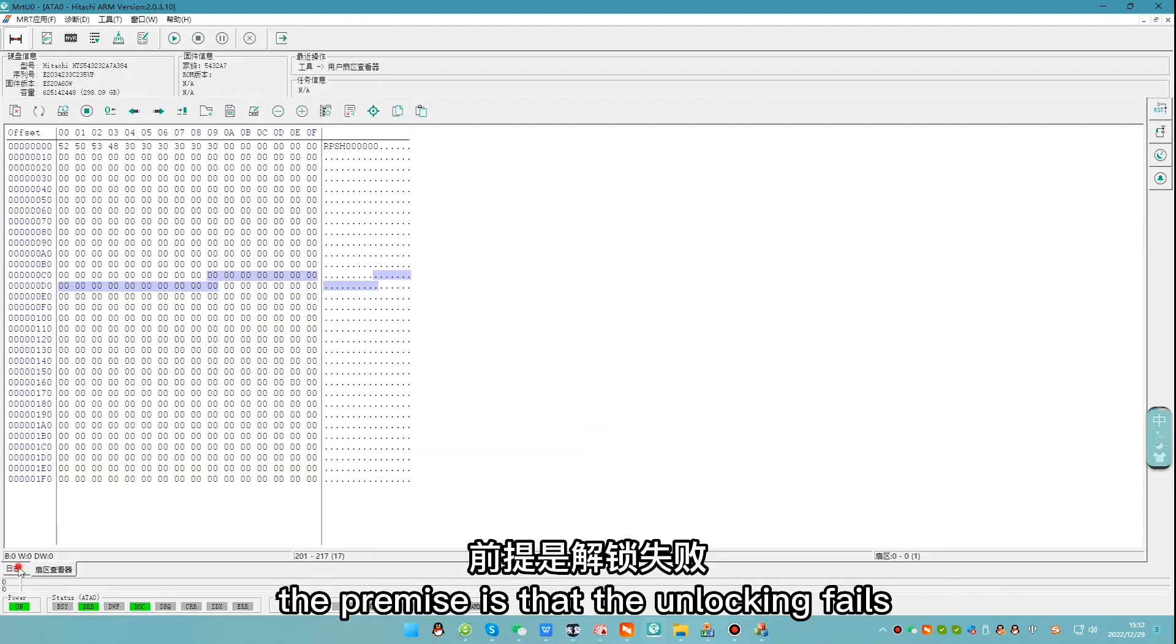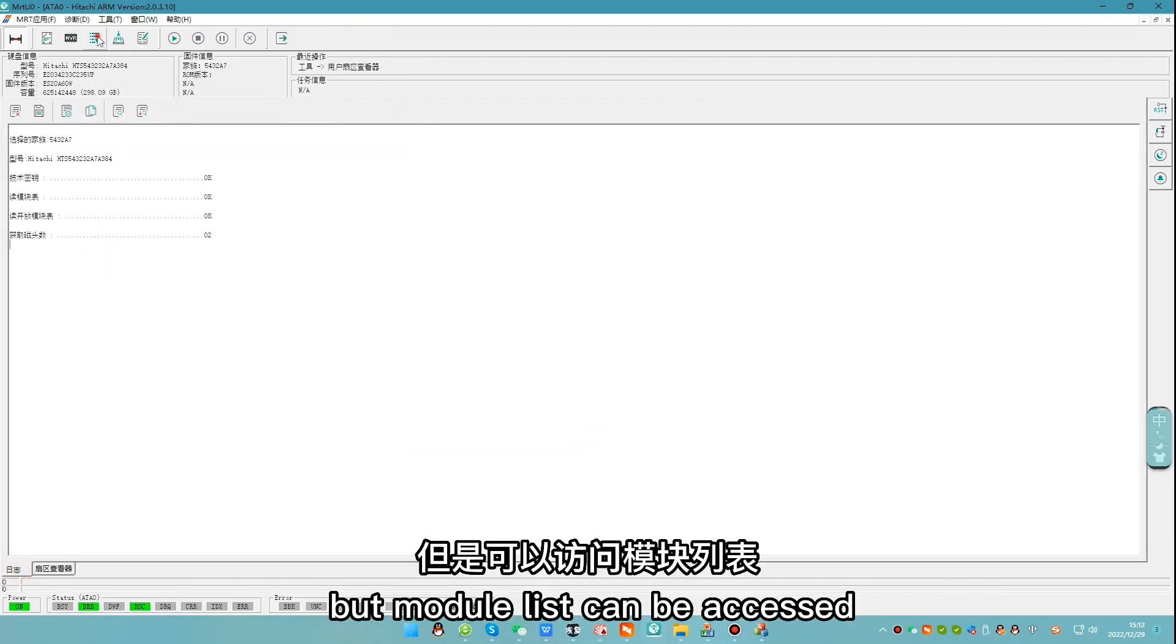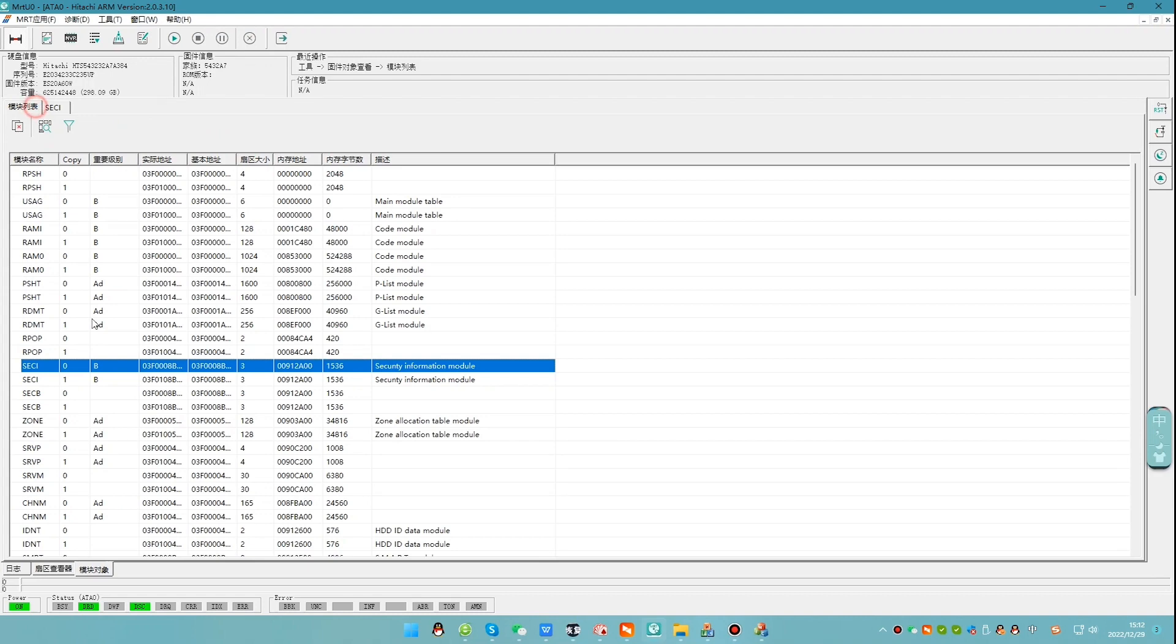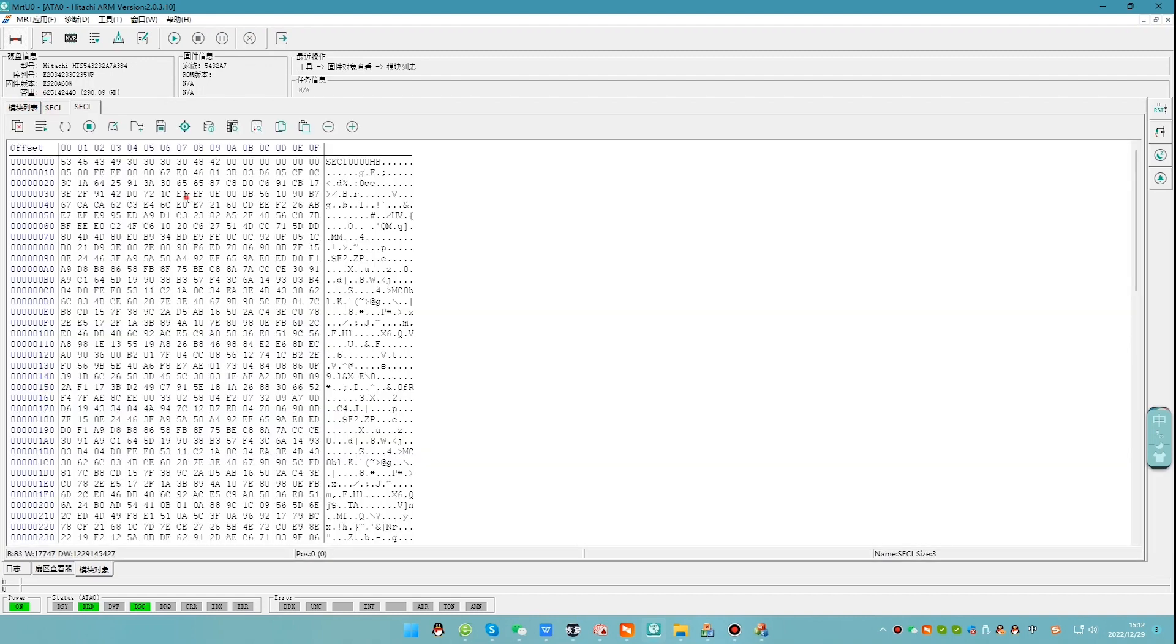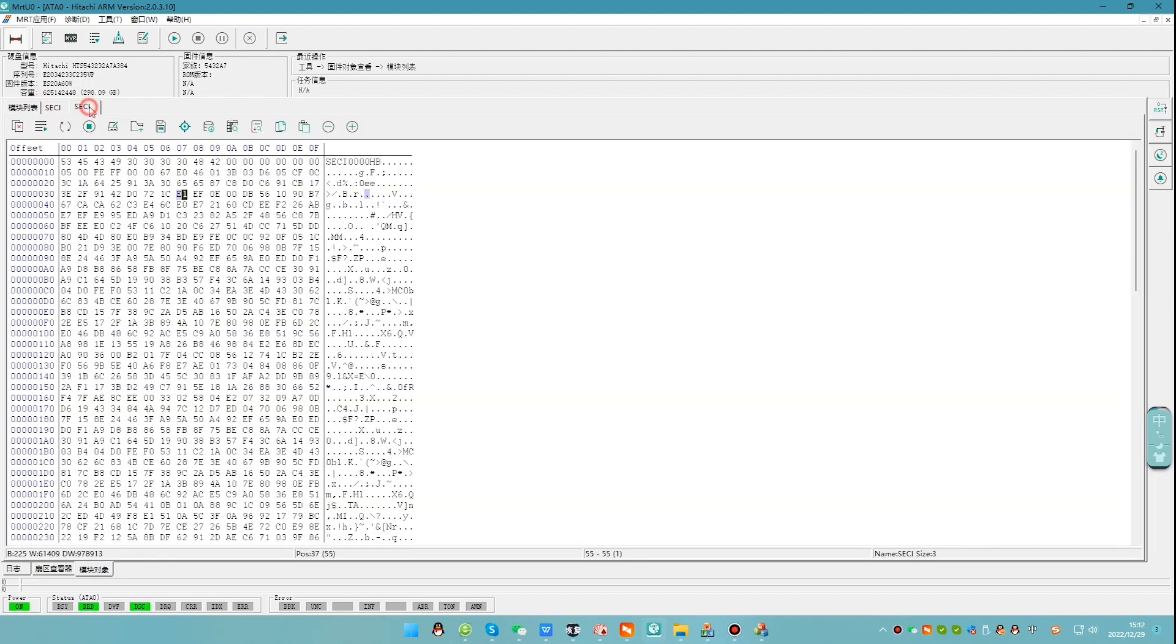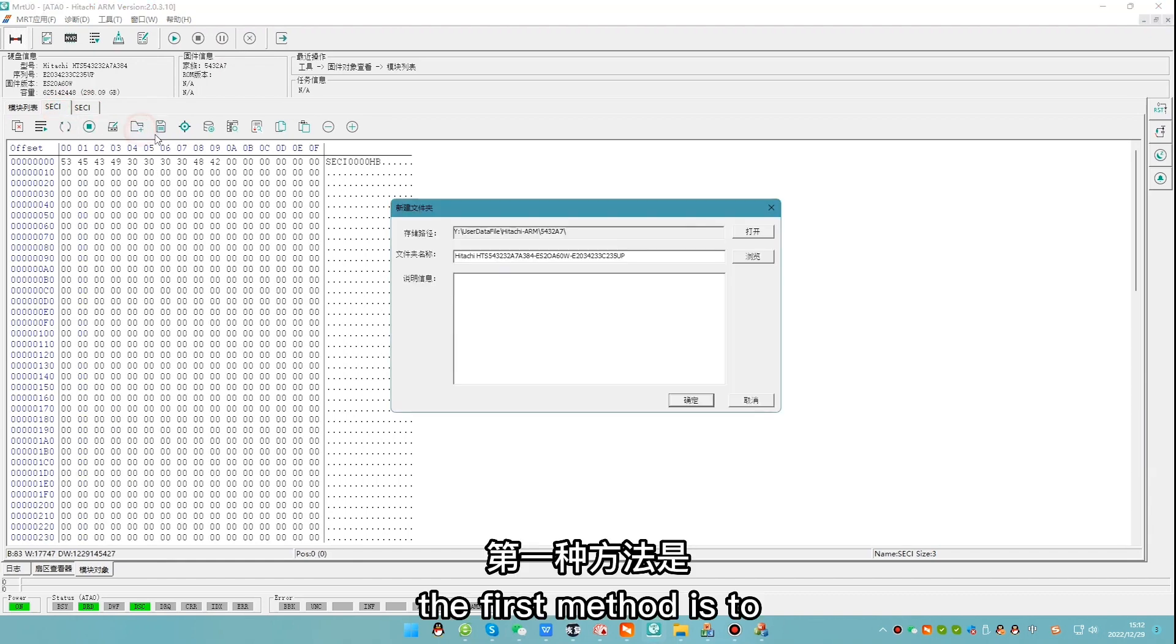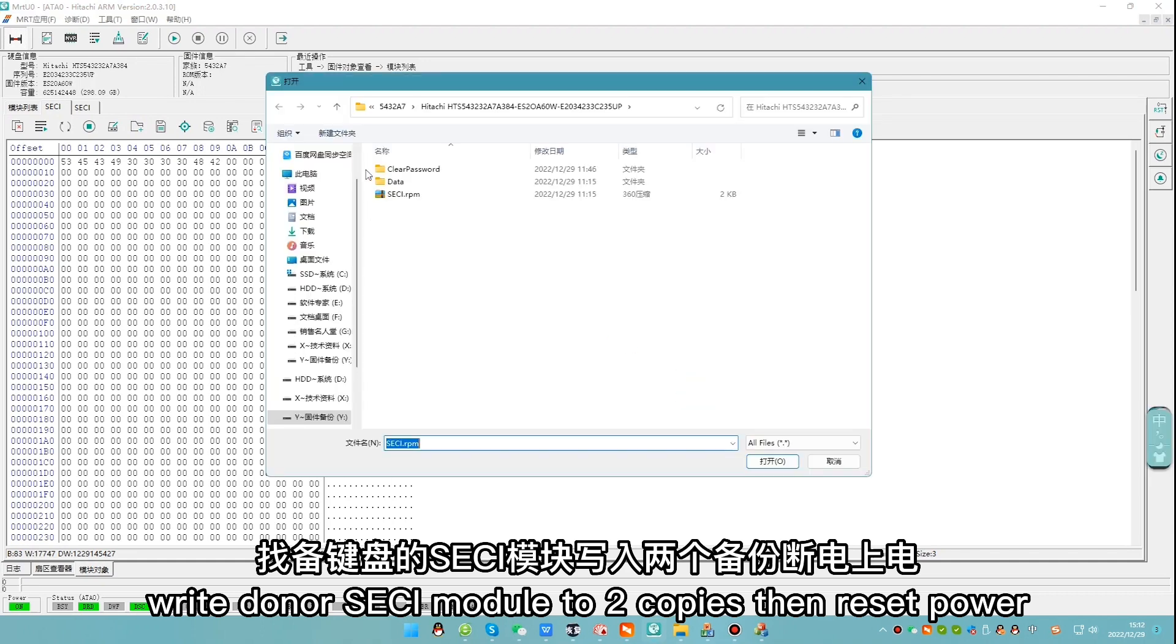The premise is that the unlocking fails, but module list can be accessed. We open copy 0 and copy 1 of SESI module. The first method is to write a donor SESI module to two copies, then reset power.